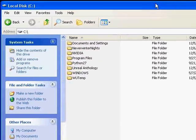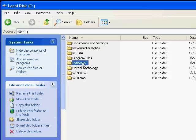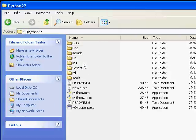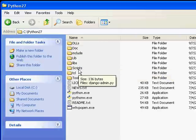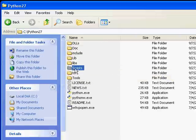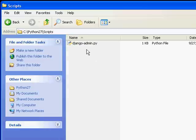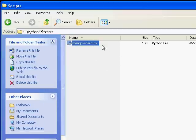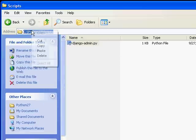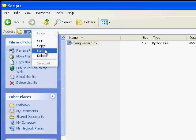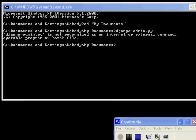So here's how we can go ahead and do this. In my root hard drive, I've got Python 2.7. Within Python 2.7 is a scripts directory. And right there is django-admin.py. So what I'm going to do in my address bar, I'm going to copy the path to that script.